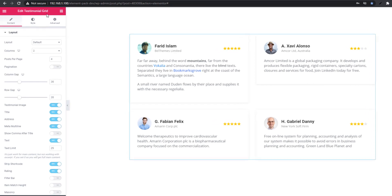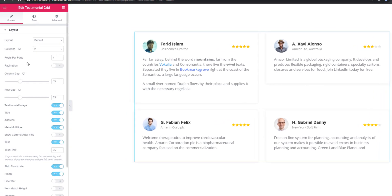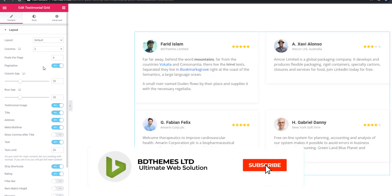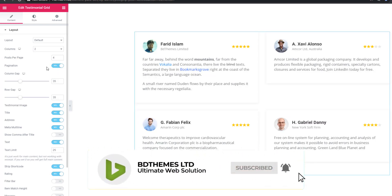Testimonial Grid widget: pagination is a newly added feature in this widget. I'm enabling the pagination switcher button.